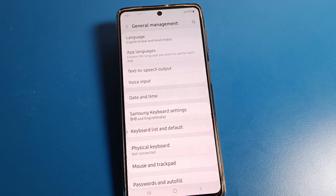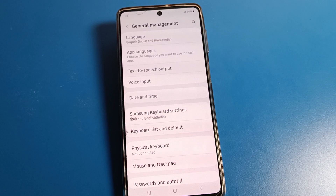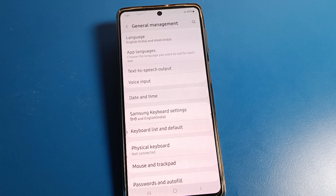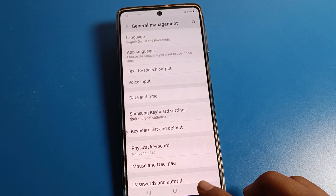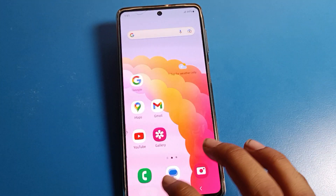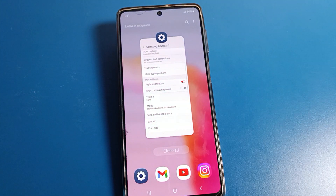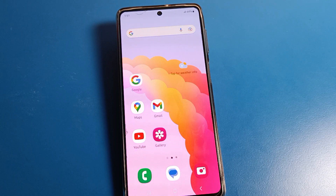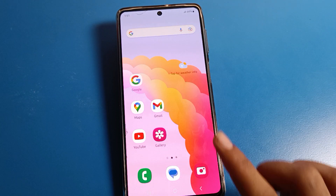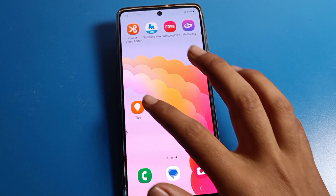Hello friends, welcome back to the video. Today we are going to talk about Samsung phone keyboard settings. I'm going to show you how to set a keyboard theme on a Samsung phone.